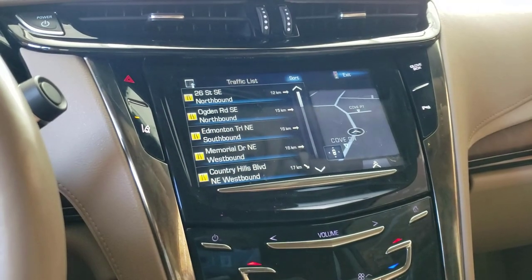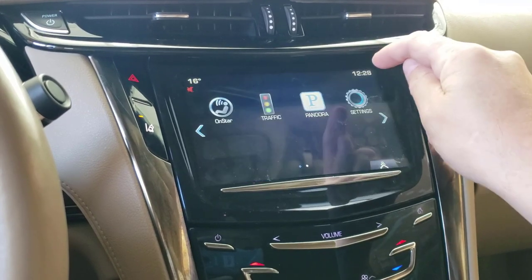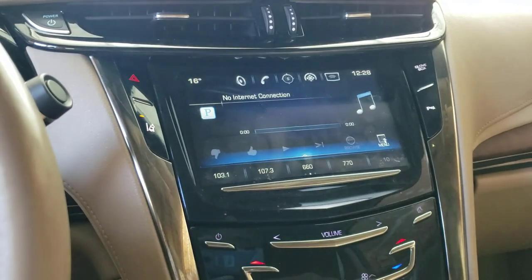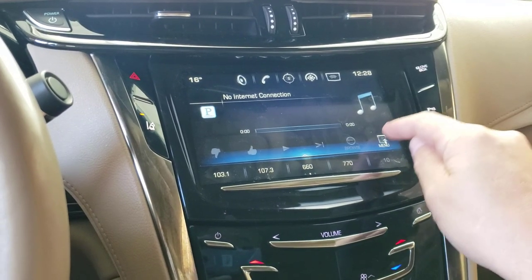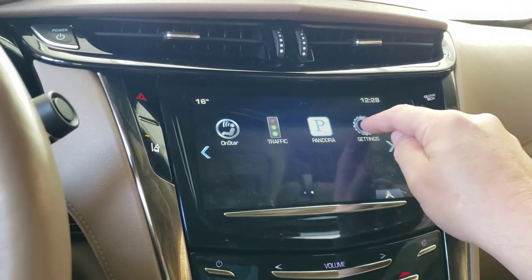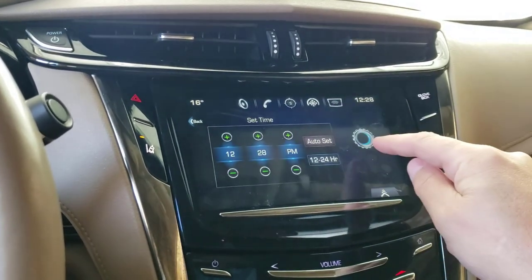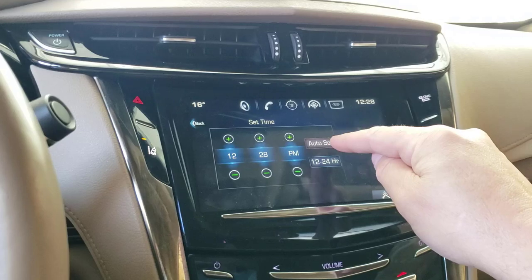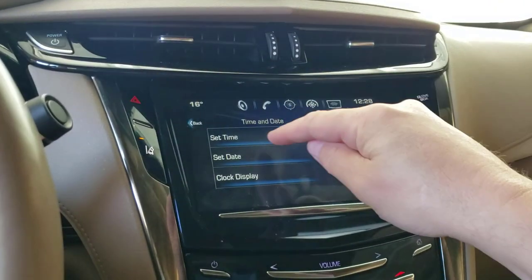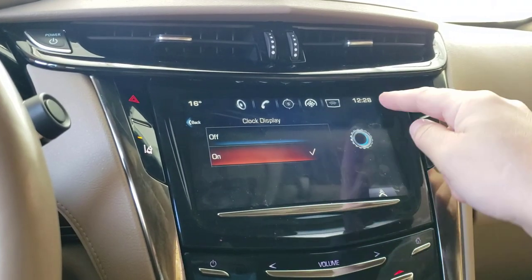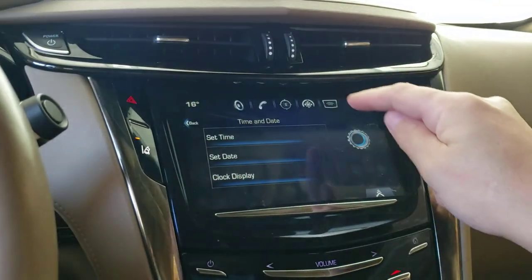Traffic just shows what traffic is like in your area. Pandora is there if you're running the Pandora app. In Settings, there's lots of stuff — date and time: you can set it manually or click auto-set and it will pull from the cell network, which is what most people want. Clock display: you can turn it on or off.